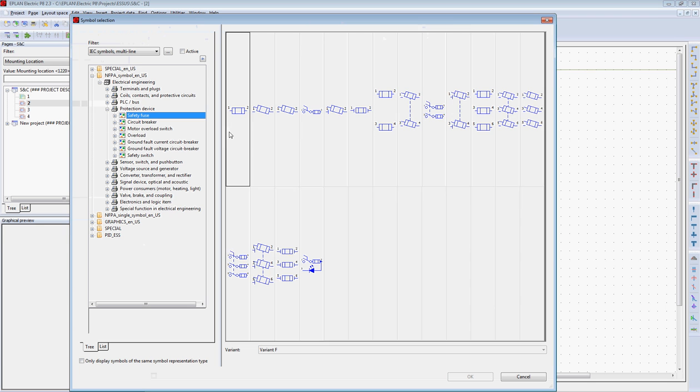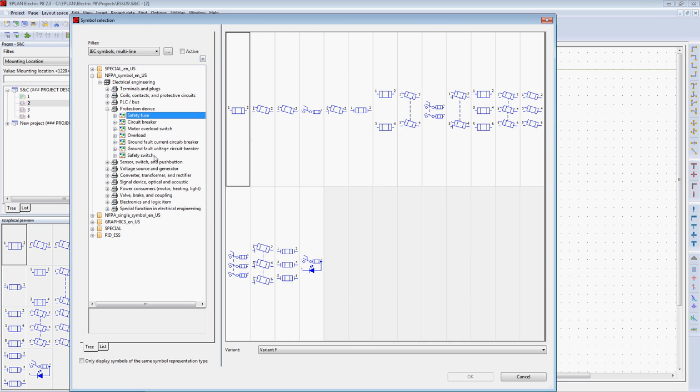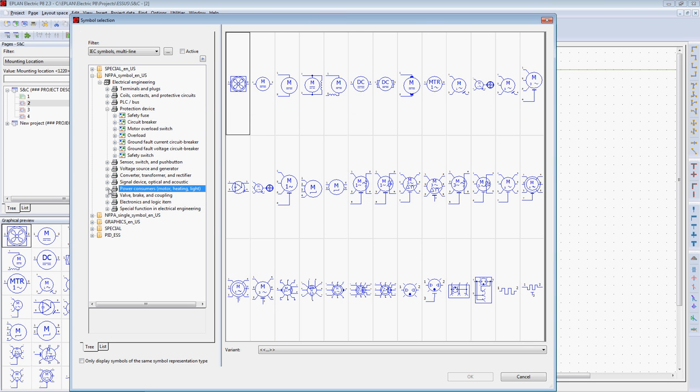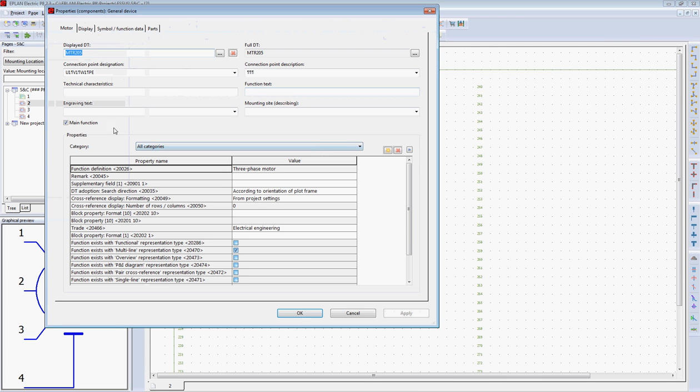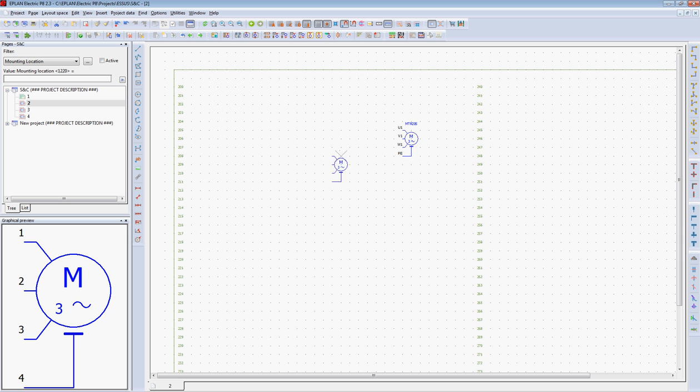I'm going to insert a symbol. We're going to start off with a motor, a three-phase motor, and drop it into my drawing. The system automatically tags the motor.